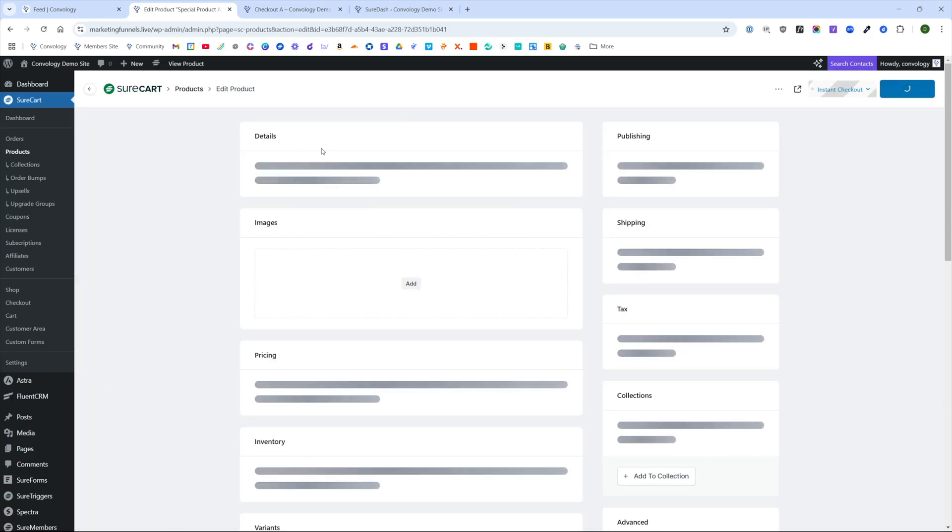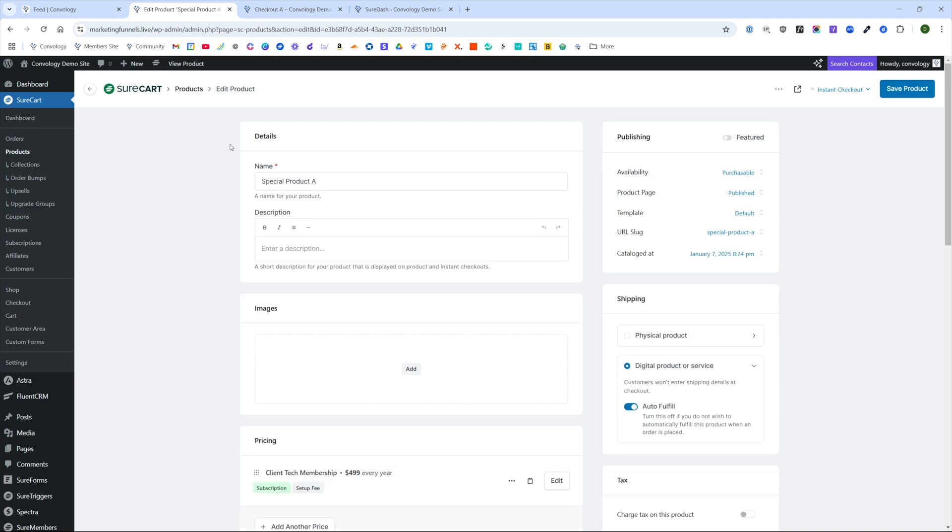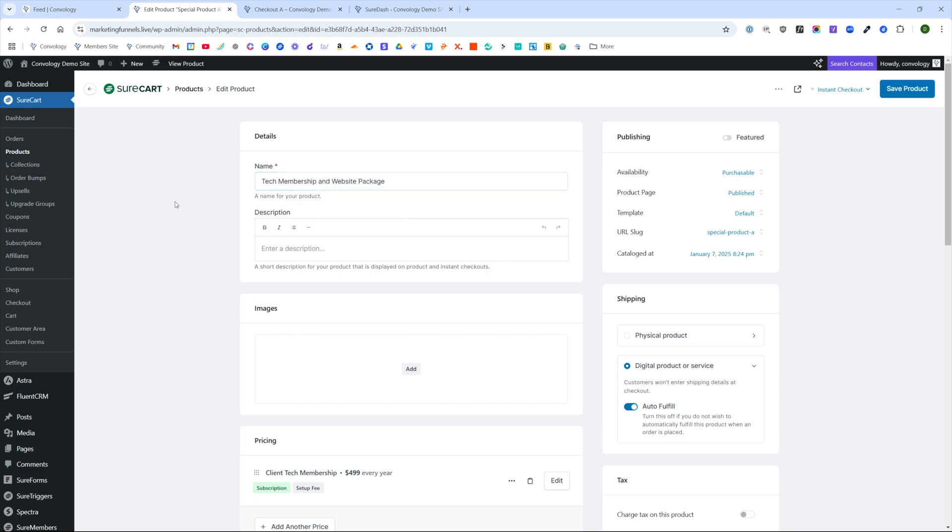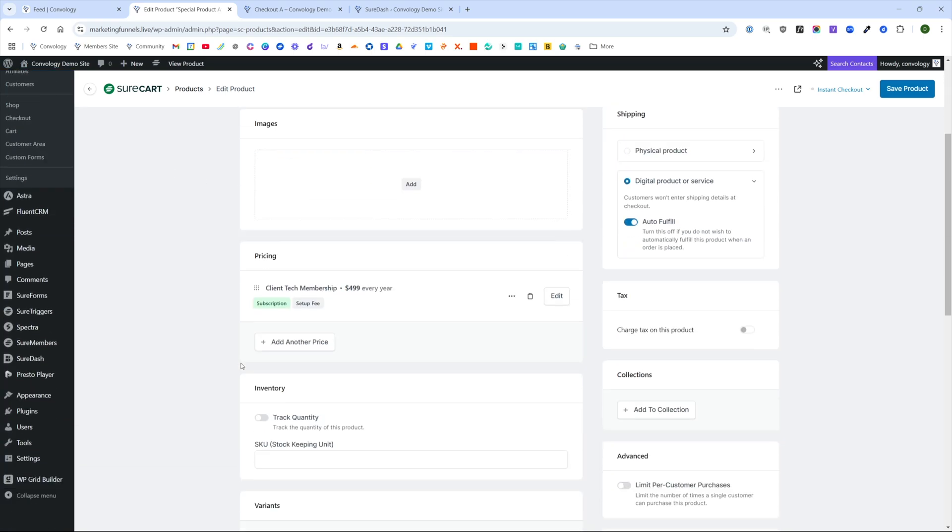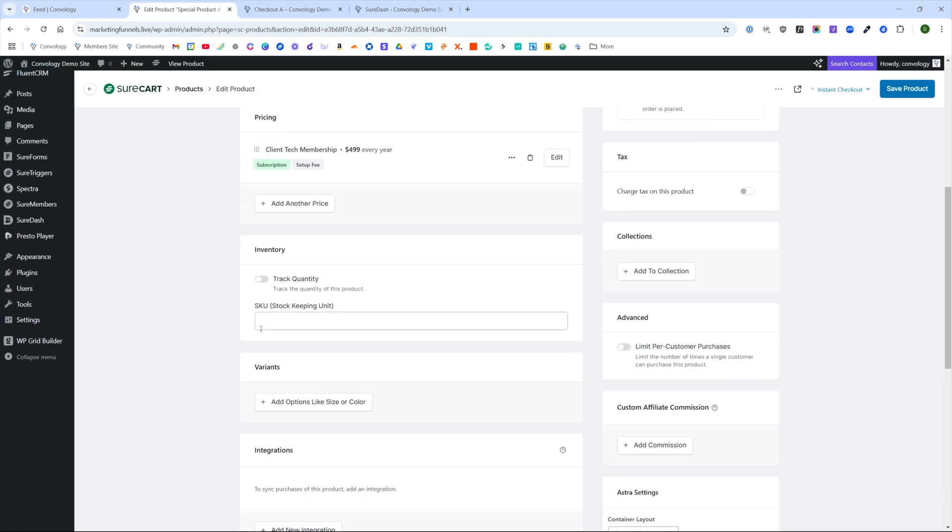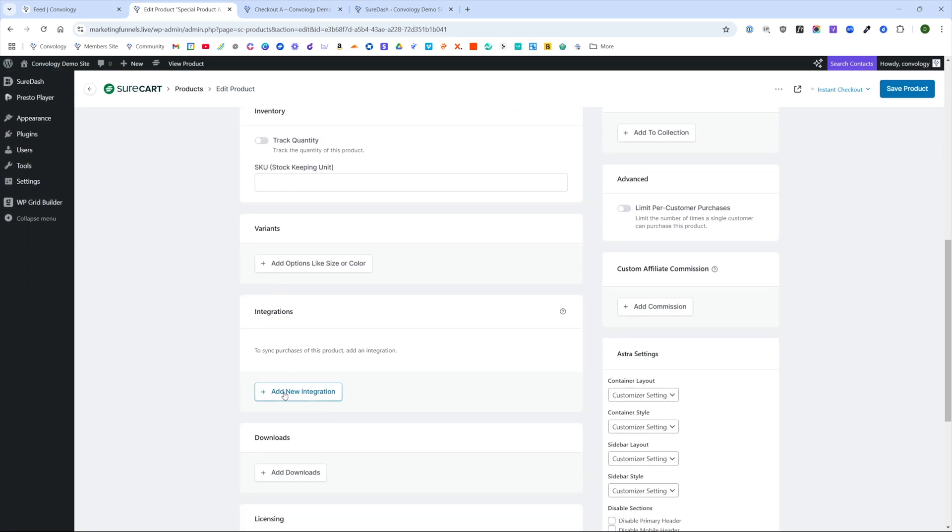Then we're going to edit this and give access. We'll just call this our tech membership and website package or something like that. Seems to match what we've been setting up. And then we are going to come down now that we have it, we're going to add an integration.